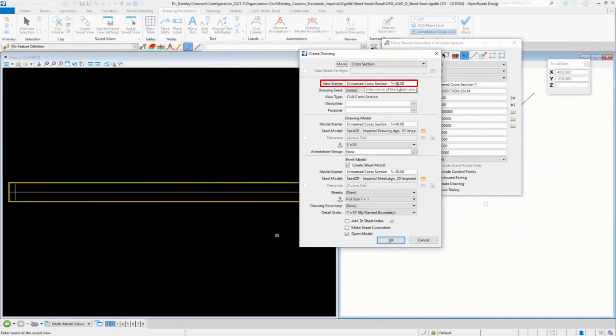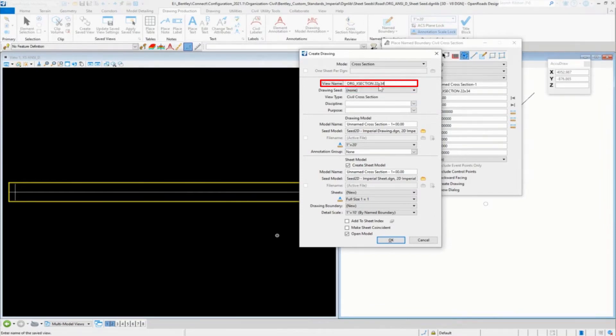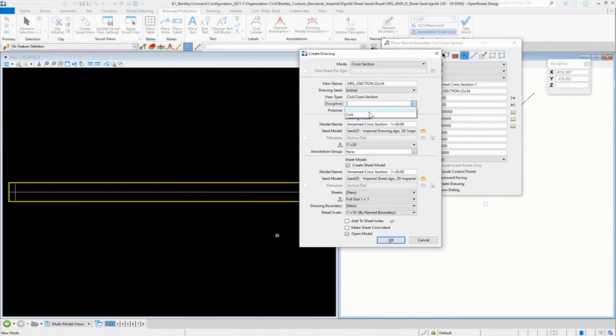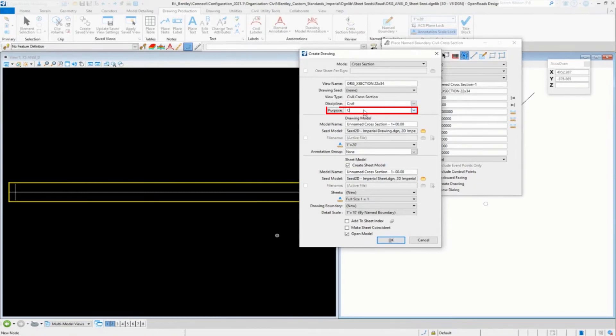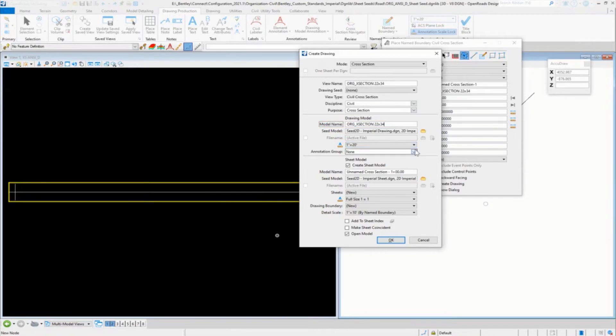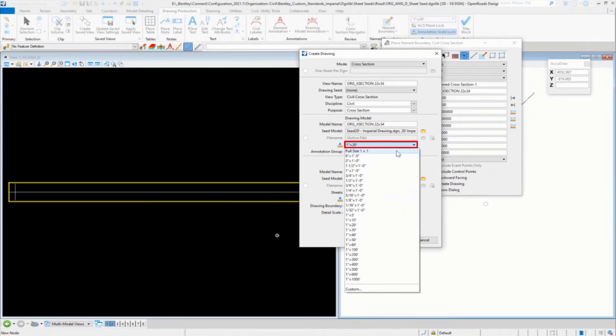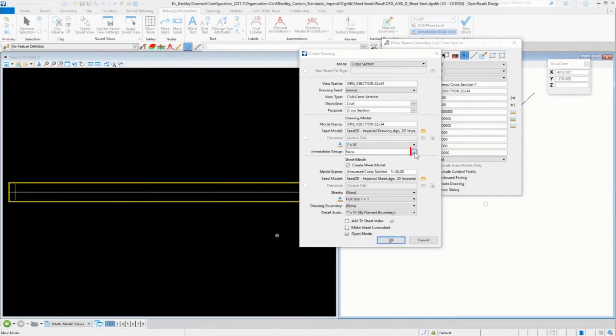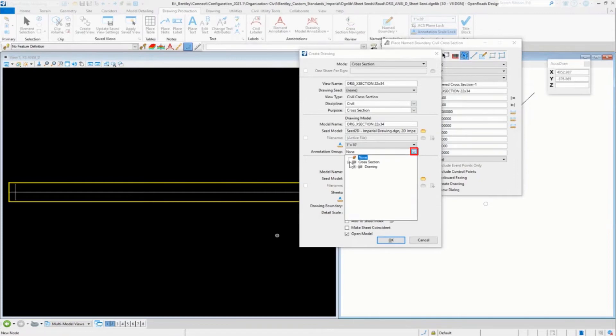This is going to be what our sheet seed is going to be named. You don't need the station on it obviously because this is our sheet seed. We'll do civil and call this one cross sections. The drawing, call this, this will be 10 scale.